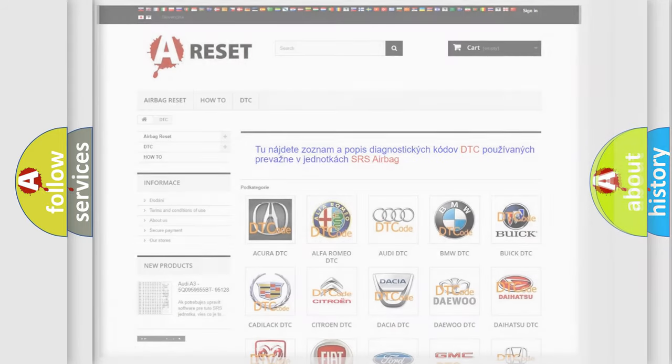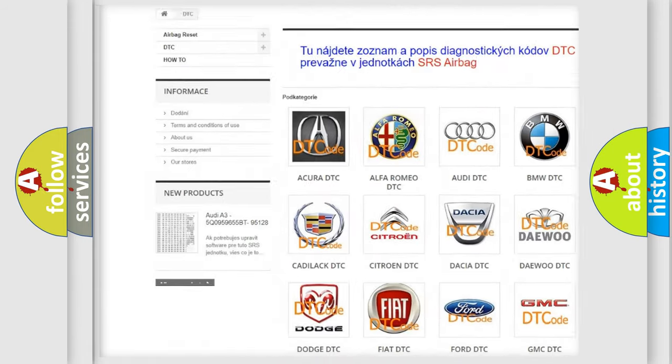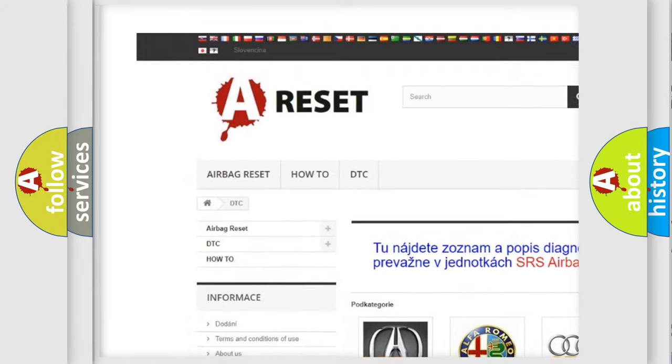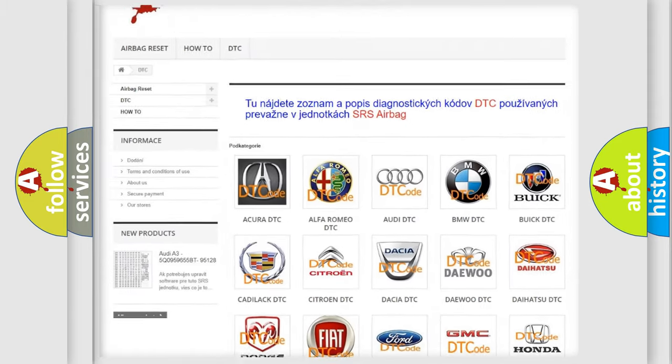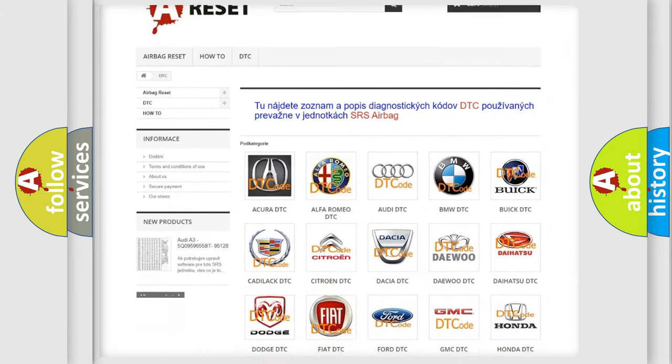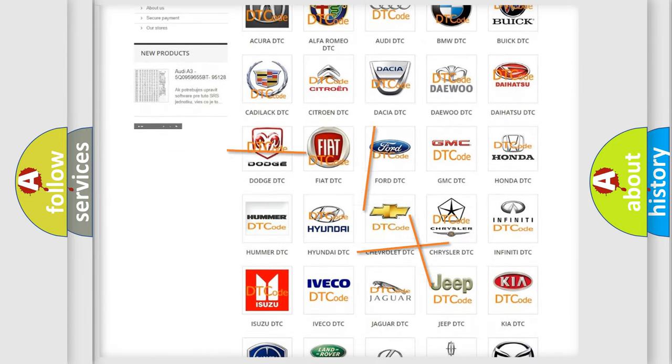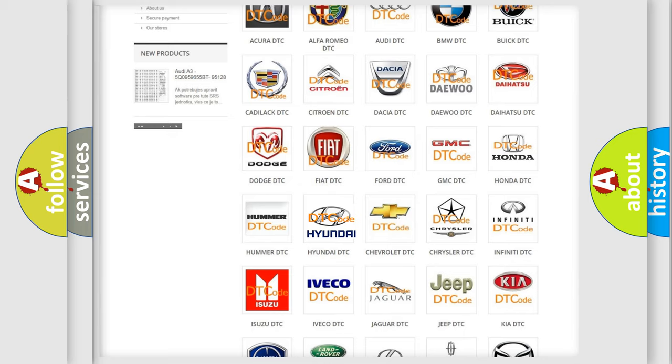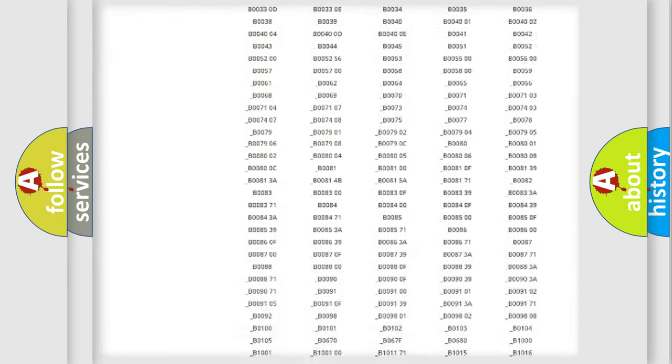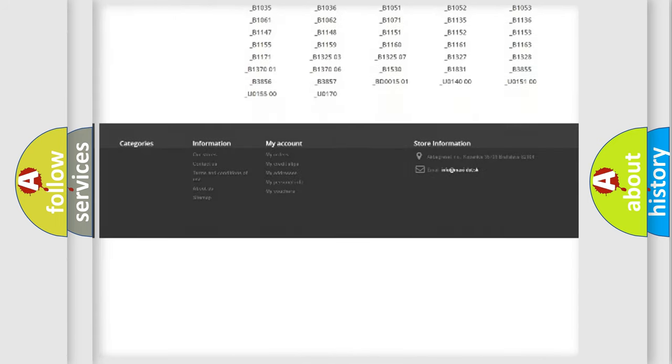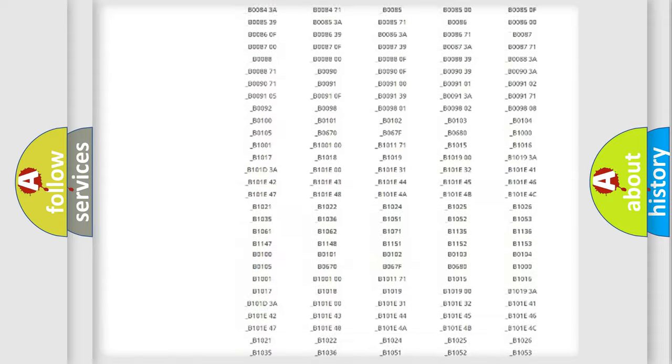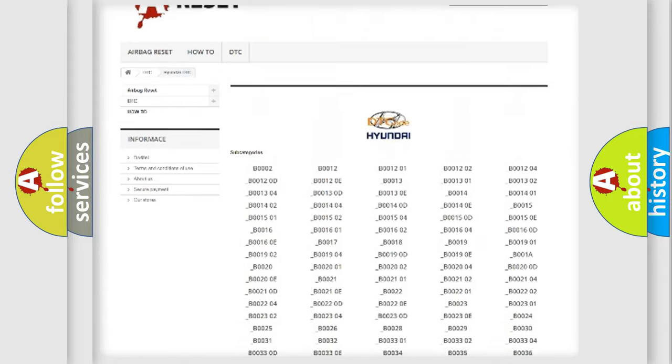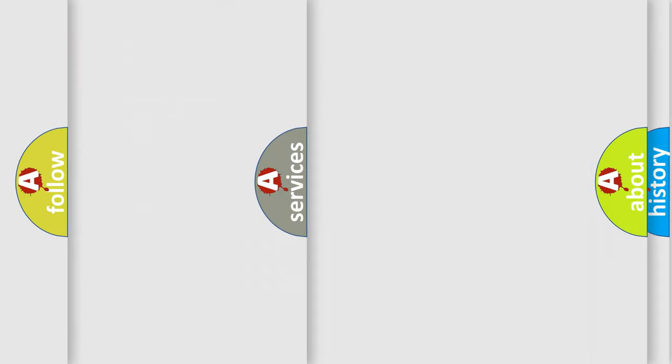Our website airbagreset.sk produces useful videos for you. You do not have to go through the OBD2 protocol anymore to know how to troubleshoot any car breakdown. You will find all the diagnostic codes that can be diagnosed in Hyundai vehicles, and also many other useful things.